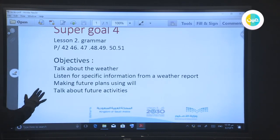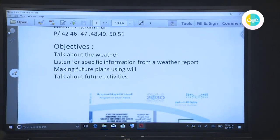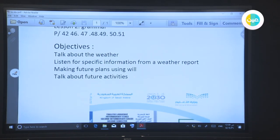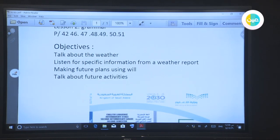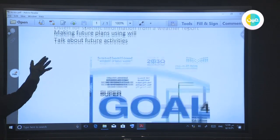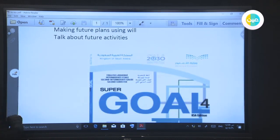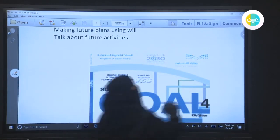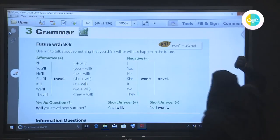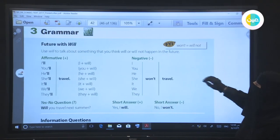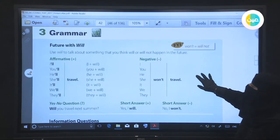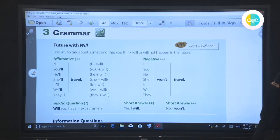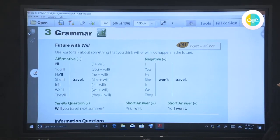Our objectives today: talk about the weather, listen for specific information from a weather report, making future plans using 'will', and talk about future activities. Our lesson today is talking about the future with 'will'.